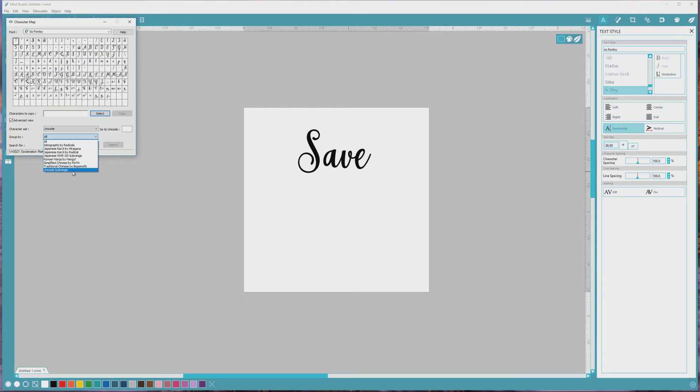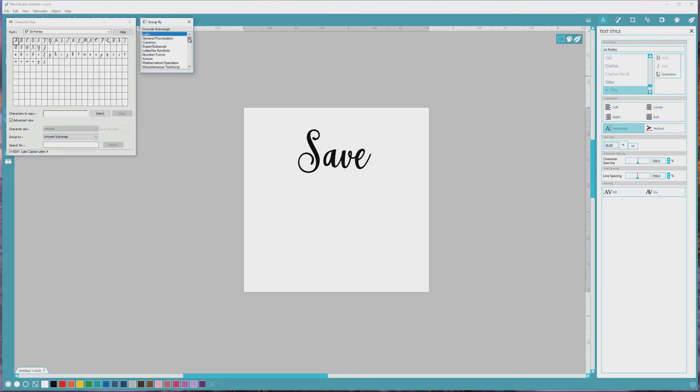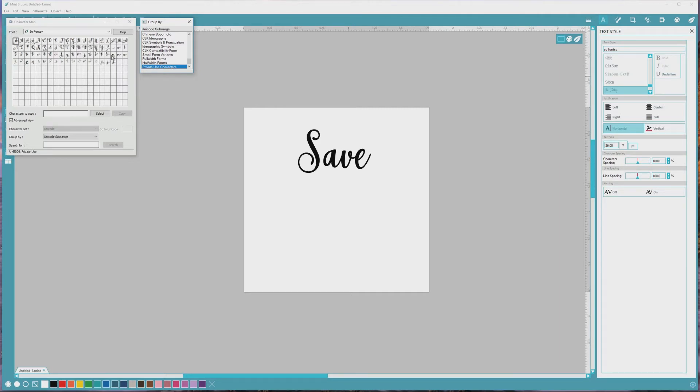When you do that, a Group By box will pop up, and you'll scroll down in that box and choose Private Use Characters. After you do this, you'll see a character map of just the extended characters that are included in the font that you're using.